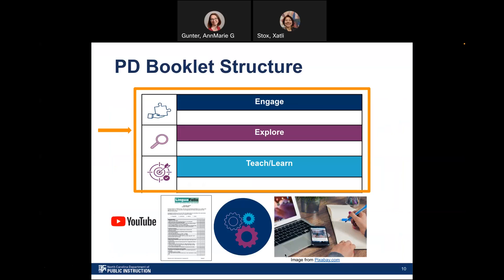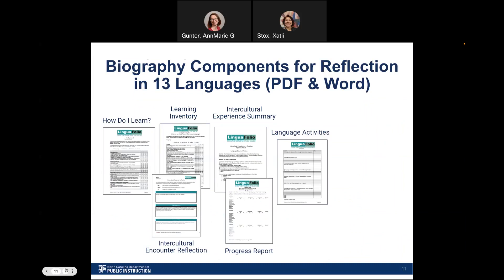Now I'm going to invite Annemarie to talk a little more about the materials that we have when we talk about the biography components. Thank you, Sally. We are focusing on the biography components that support reflection that are part of Linguifolio for this year's PD. Notice that there are six biography components, labeled from 'How Do I Learn,' which is usually the first biography component that teachers use with their learners, all the way to intercultural experiences, language activities, and a progress report. There's also a learning inventory.